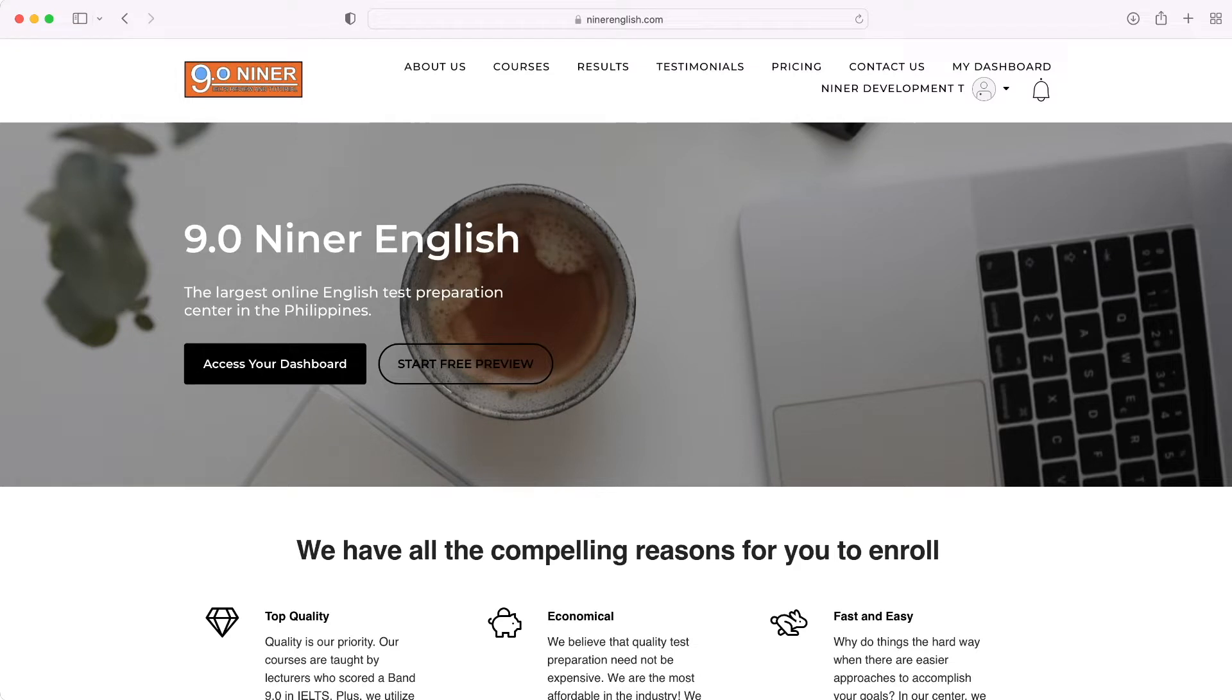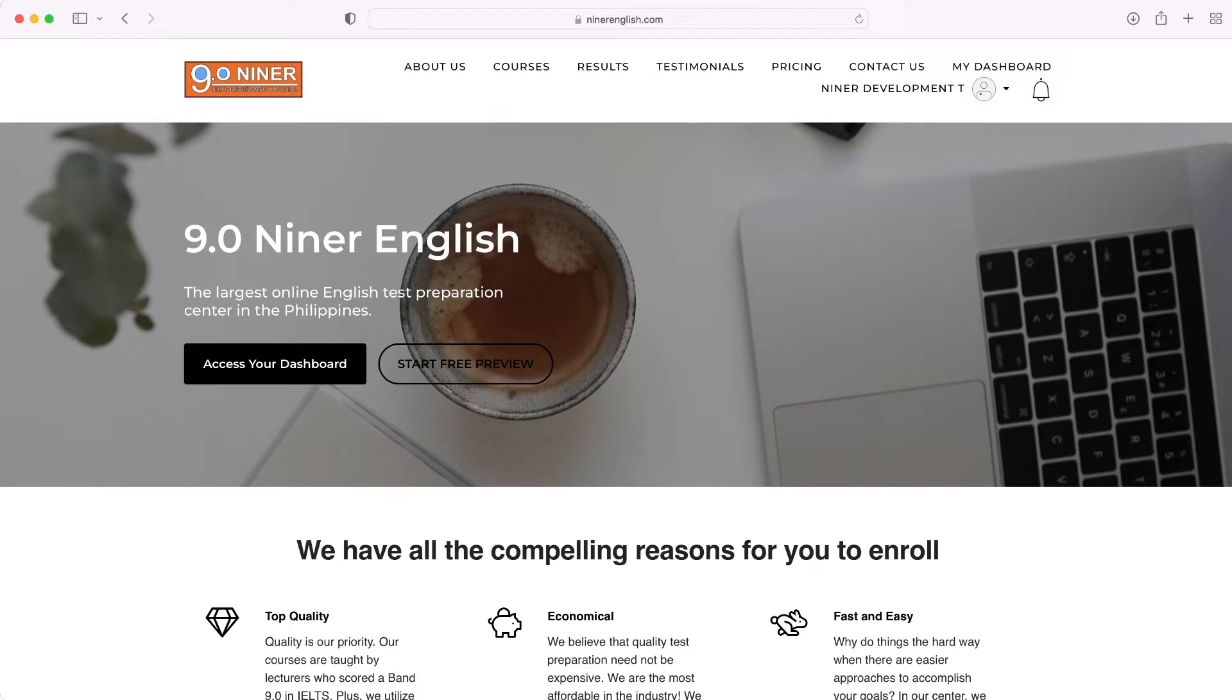We are now at the home page of Niner English, which is www.ninerenglish.com. To access your courses, all you need to do is click the 'Access Your Dashboard' button right here. This will direct you to the login page.